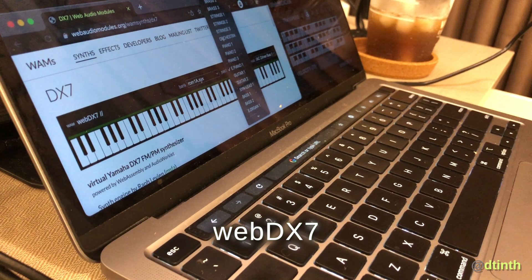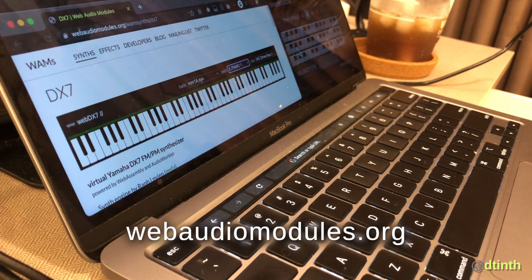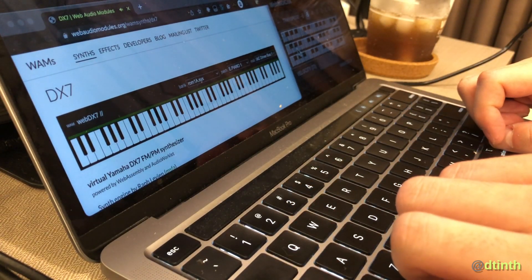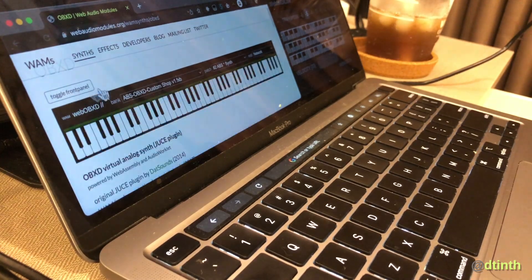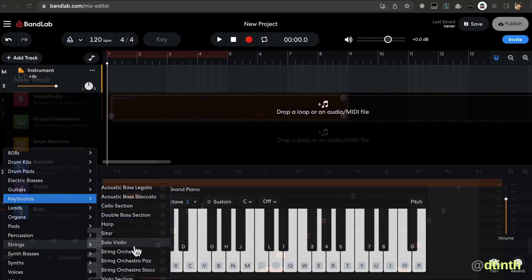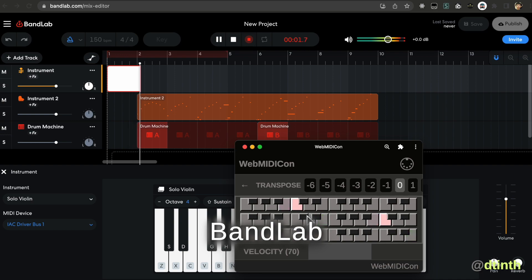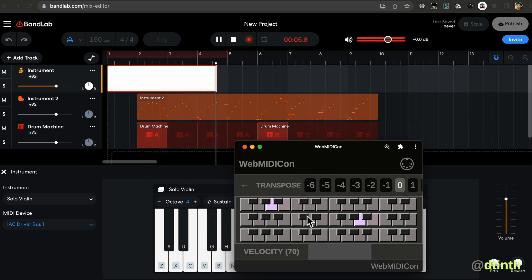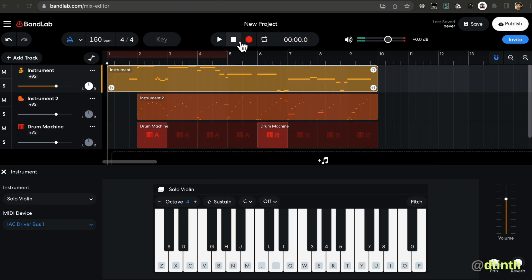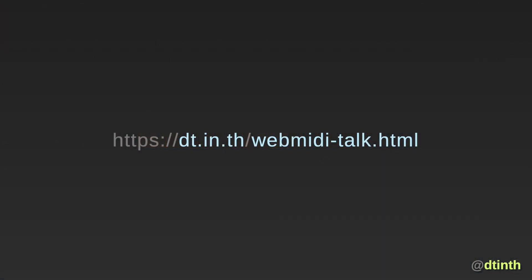For example, WebDX7 from the WebAudio Modules project emulates the vintage DX7 digital synthesizer using WebAssembly. WebOBSD emulates the OB6 analog synthesizer. And there's even a full-on digital audio workstation on the web built by BandLab. So if you are a web developer and you play music, I hope that this talk may give you some ideas or inspiration to play with. You can find links to all the references and resources shown in this talk at dt.in.th/webmidi-talk.html. And that's all I have for now. Thank you.